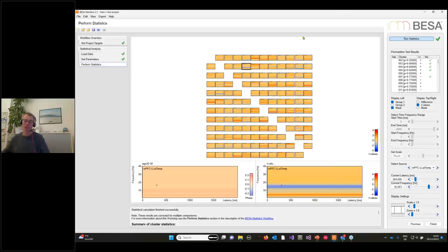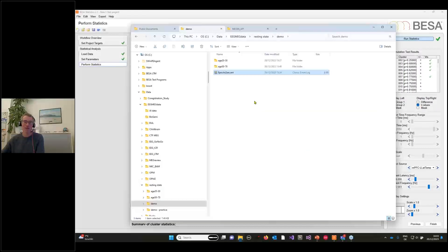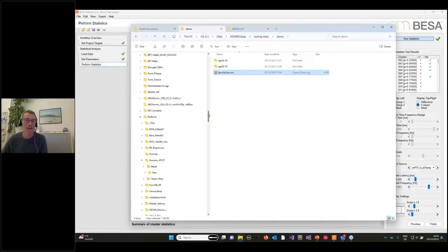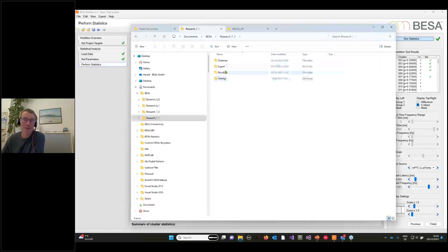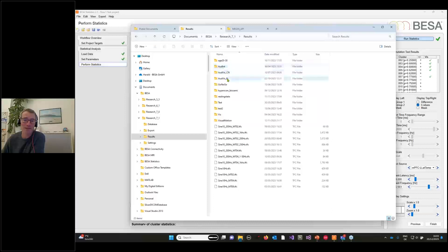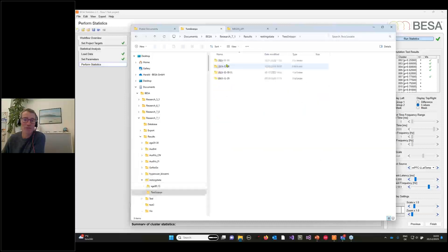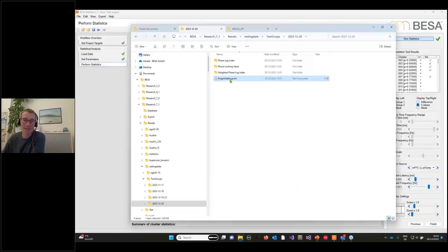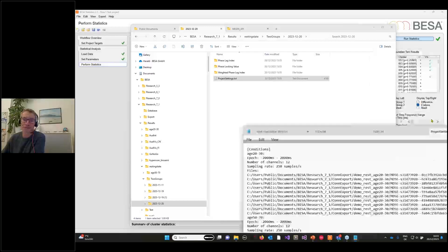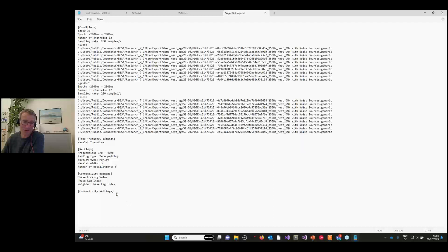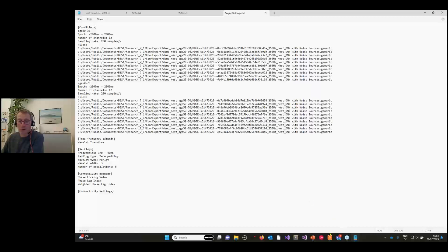This was just to show the pipeline and how easy it is to walk through an automated analysis of a large number of data sets. One last thing: in the exported folder (in the BESA 7.1 results folder) you can see the project settings file. Anything that was done on the data is exactly documented there, so you'll never wonder what settings were applied — you can quickly look it up. That brings me back to my final slide.